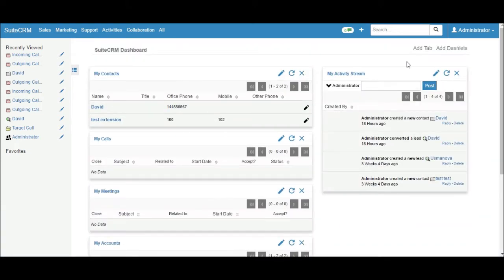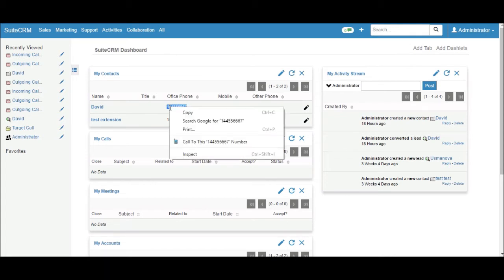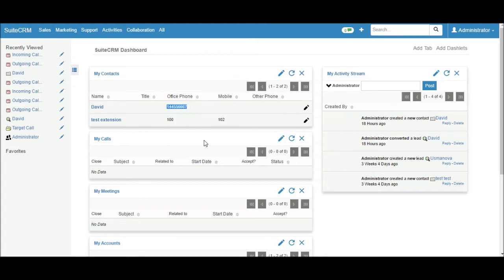This is SuiteCRM. If I want to call David, I just select the phone number and right click. So it will call to my SIP phone.